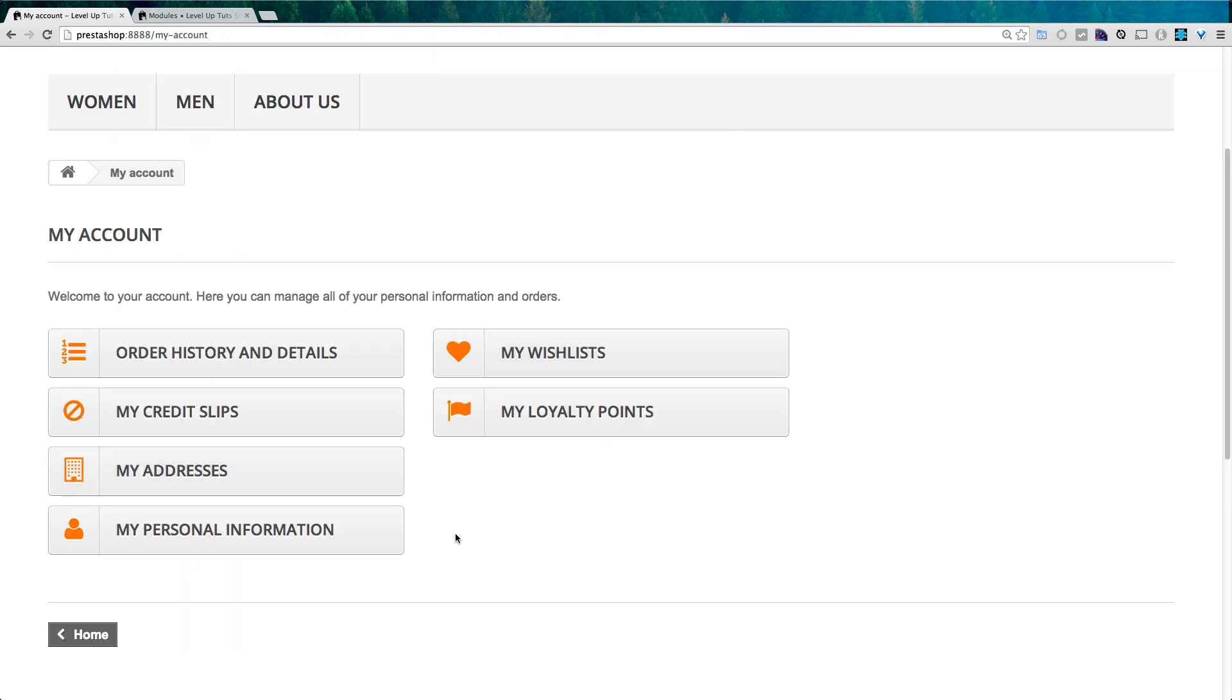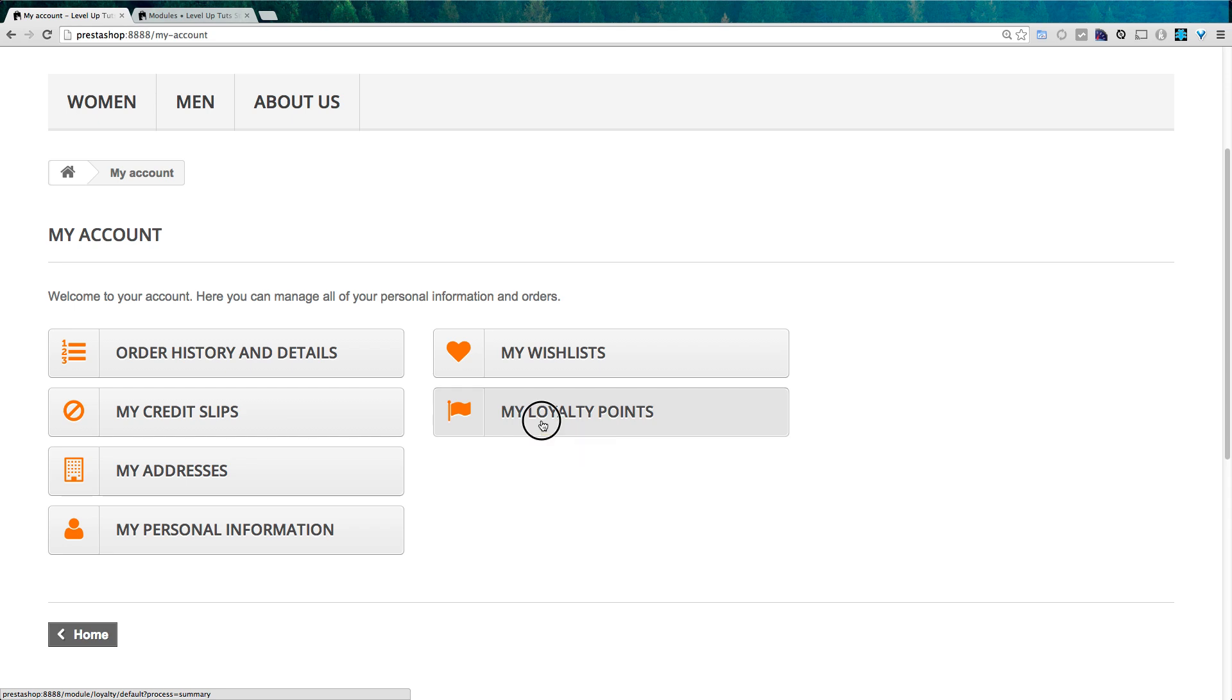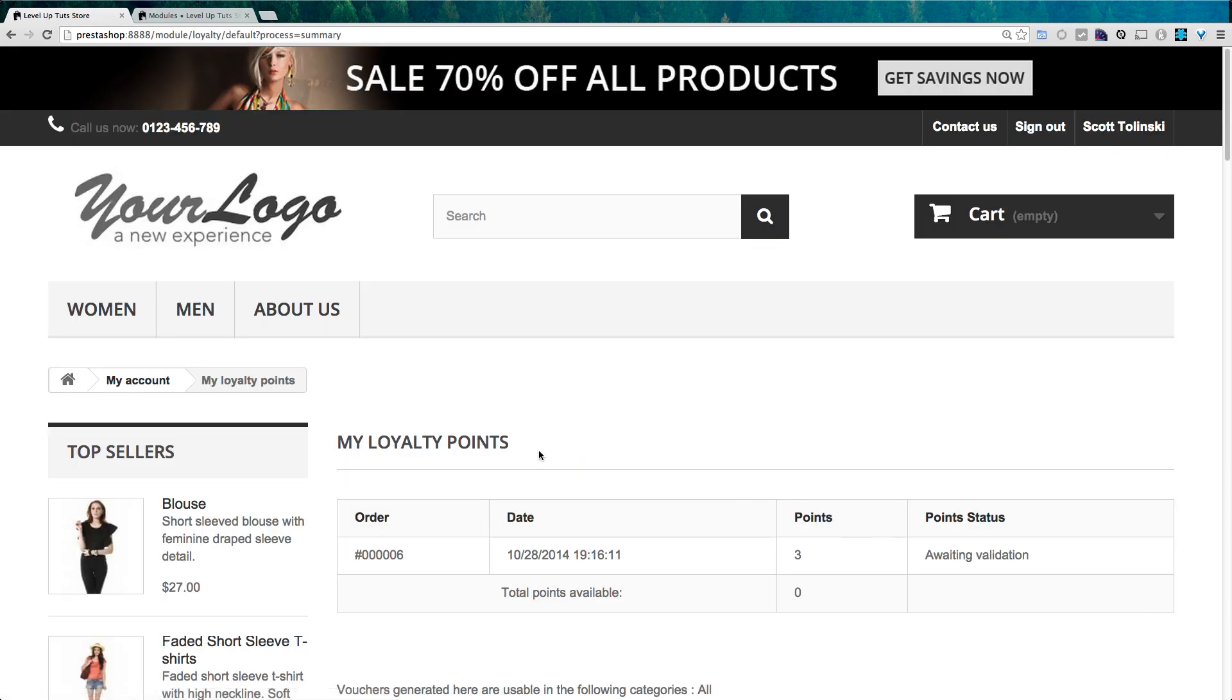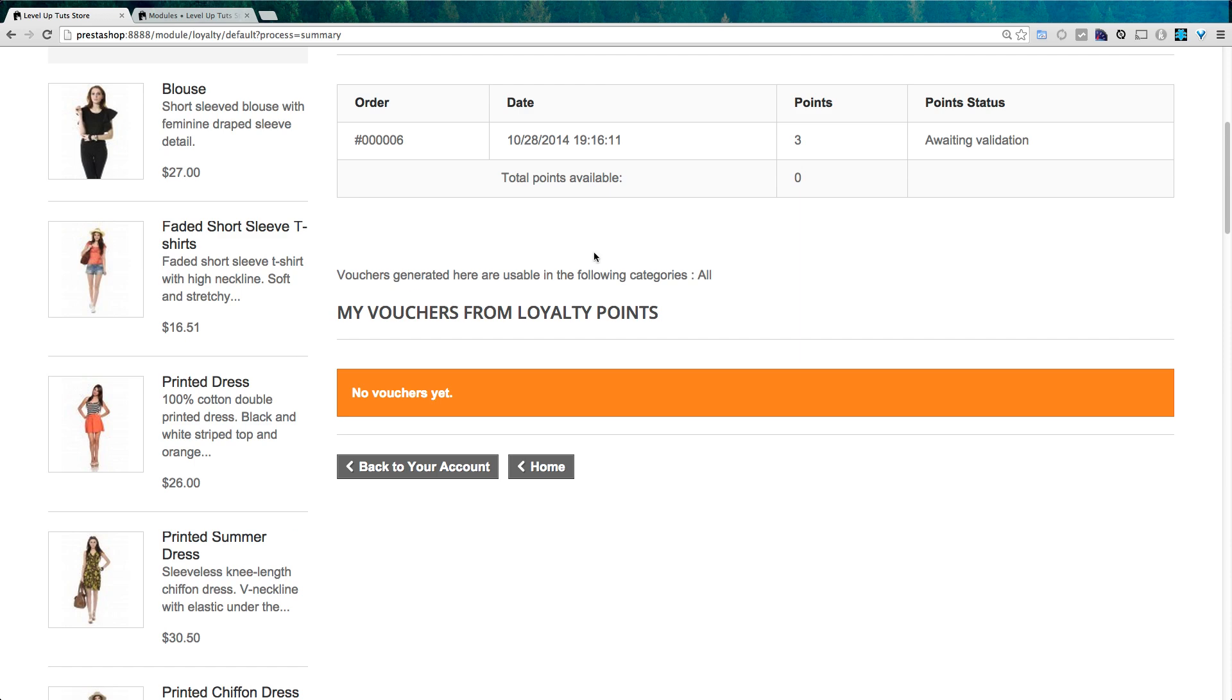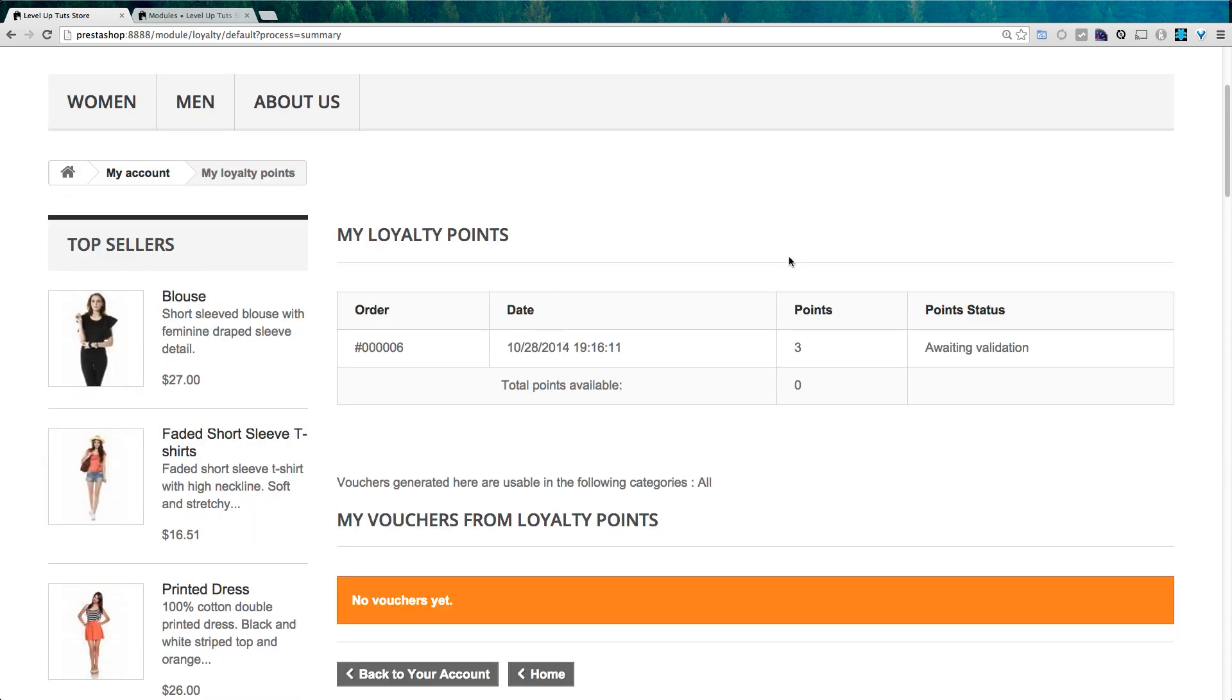And we can now see that we have this my loyalty points tab here under your account settings. So if we click on this, you can see that we have this pending loyalty points, right? So from my order that included this blouse, which was made just now, it has three points pending and it's awaiting validation.